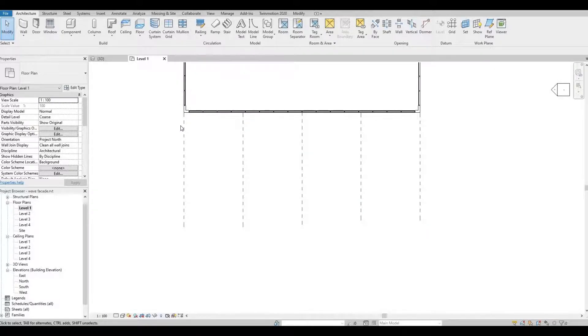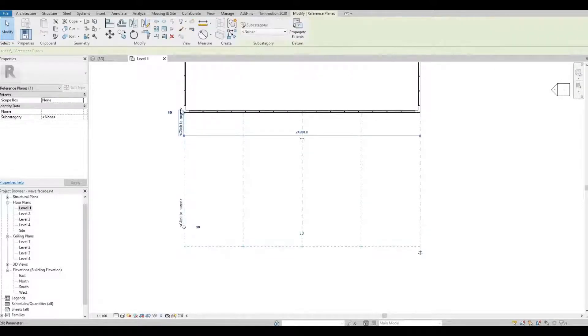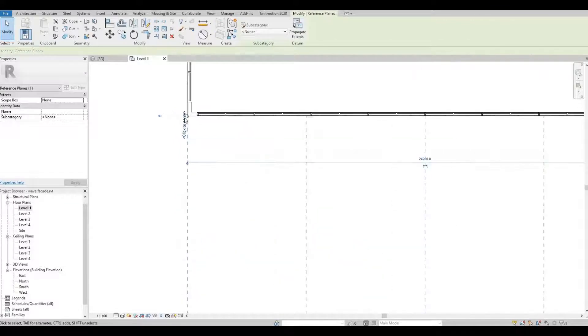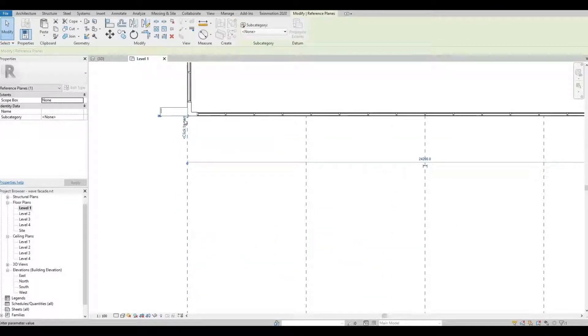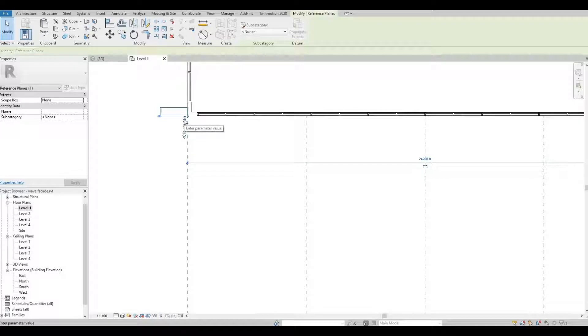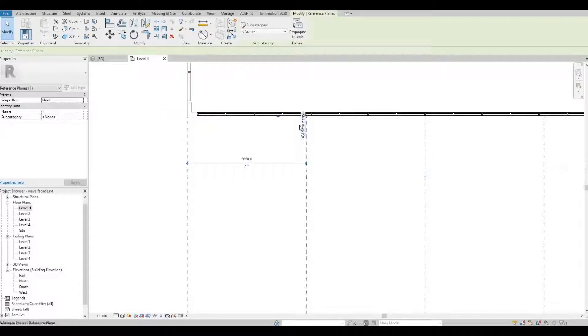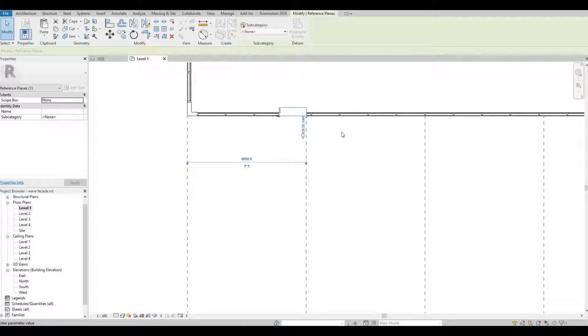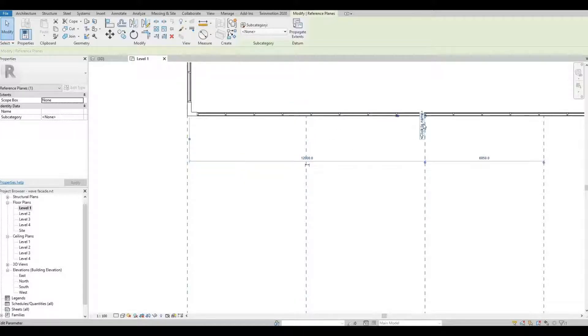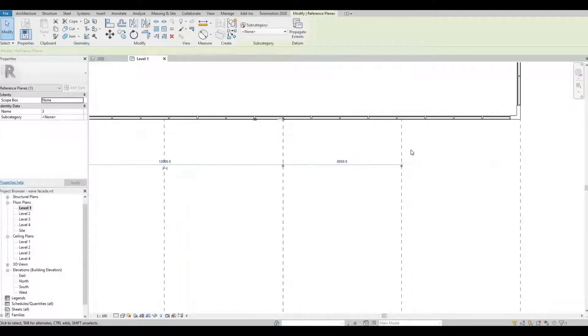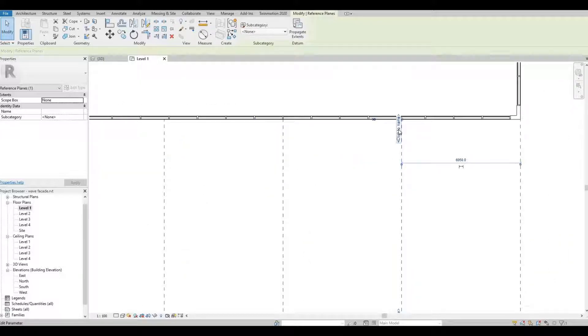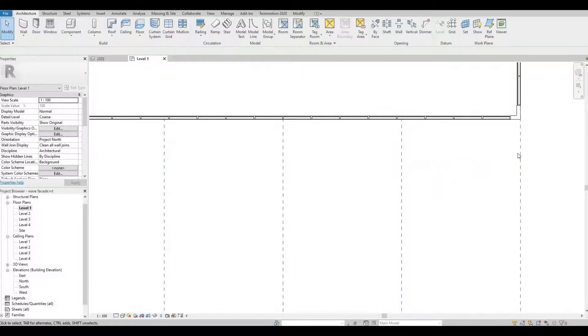Then we're gonna click the dimension and we're gonna add a name. So I'm gonna name this one two, three, four, and then five.